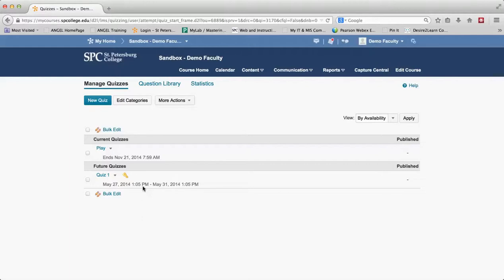And then lastly, what previewing allows you to do is to push the grade into the grade area, not into the grade book but into the submission area of the quizzes, so you can see how it looks and what you would do if you had to grade them.